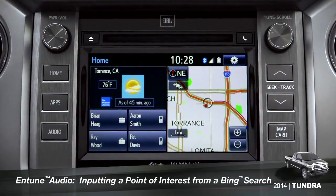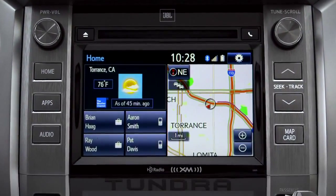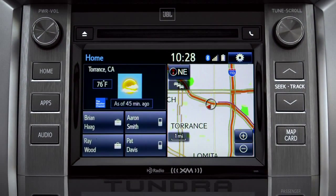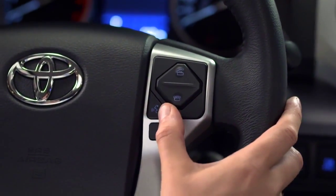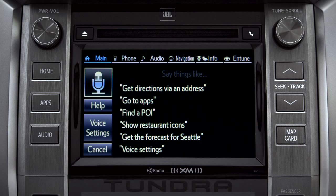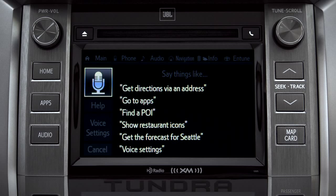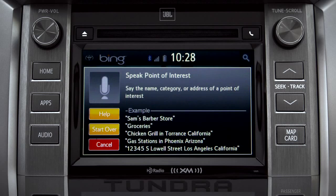To use Bing, your smartphone has to be paired and the Intune app must be active. To find a point of interest, press the talk switch on the steering wheel. Then say 'Launch Bing.' The system will respond by launching Bing and prompt you to say the name, category, or address of a point of interest.